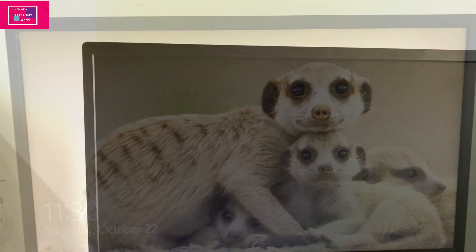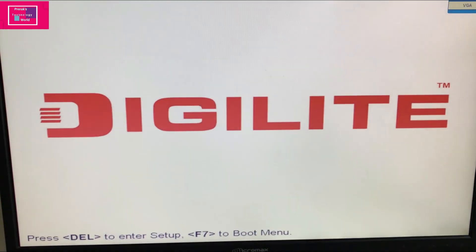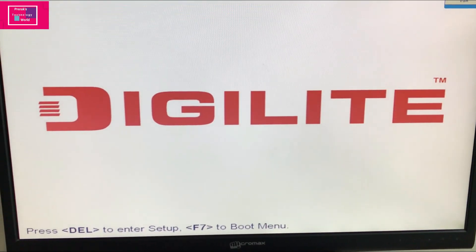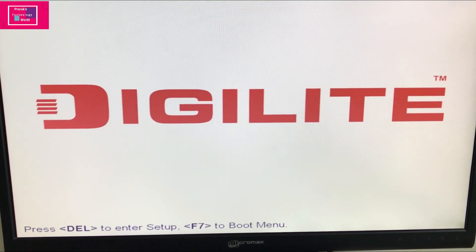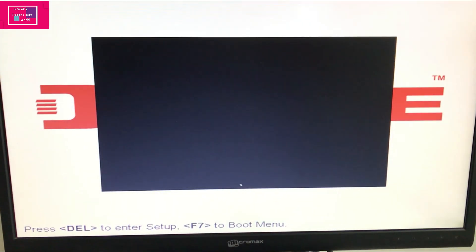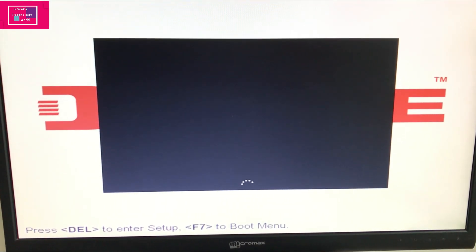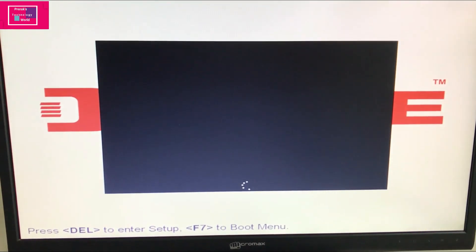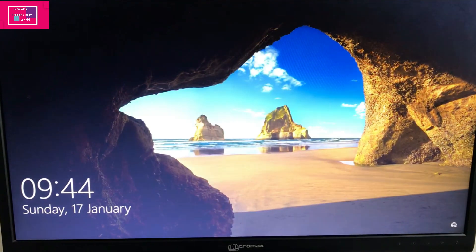Now the SSD drive is inserted and already installed. One, two, three, four, five, six, seven — that's it. The SSD boots in just about 7 seconds.